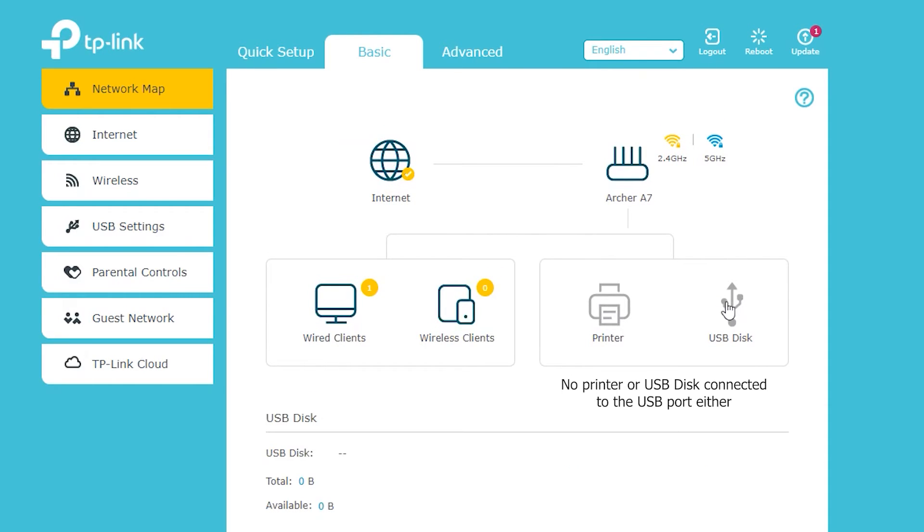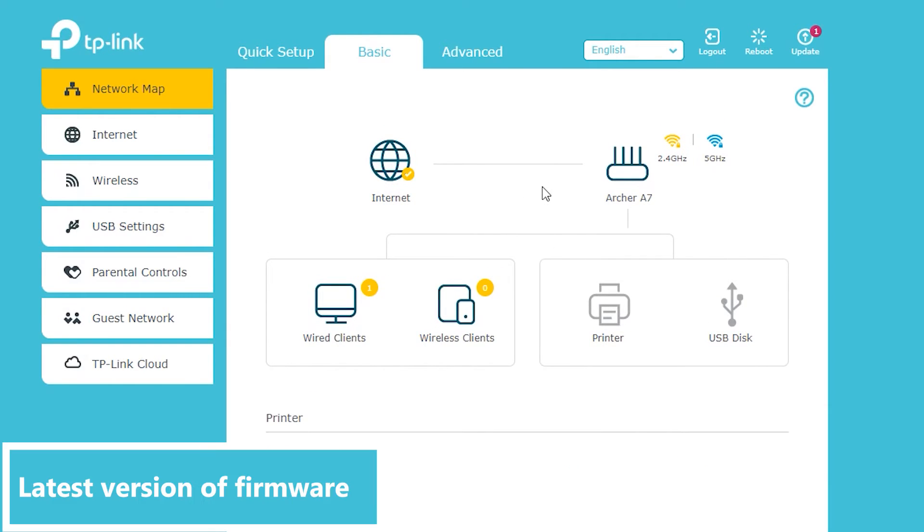Okay so what I want to do now is to make sure the latest version of firmware is actually installed on this router. Because not only is it more secure to always have the latest firmware, but also there might be some new features added to the most recent firmware, and if I don't install it then I'm not going to be able to use it.